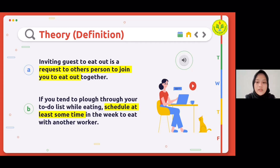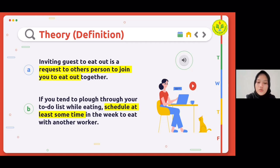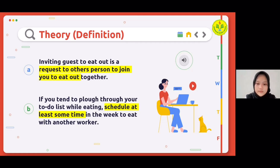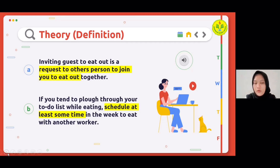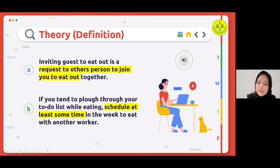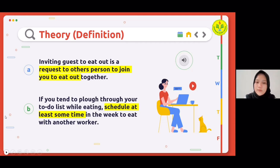Use your break to step away from the desk. Maybe consider having one day where you eat with co-workers. If you tend to work through your to-do list while eating, schedule at least some time in the week to eat with another worker. Worker well-being increases when they socialize, and workers who have friends at work tend to be more engaged. Use the opportunity to get to know other people in your organization.